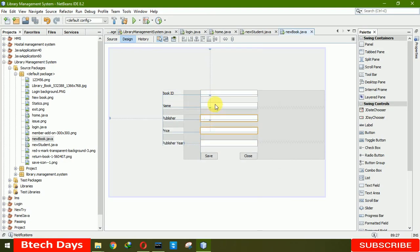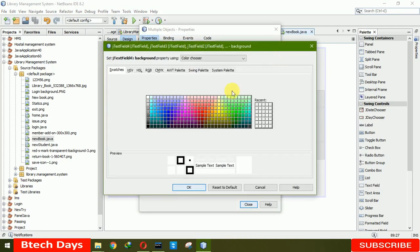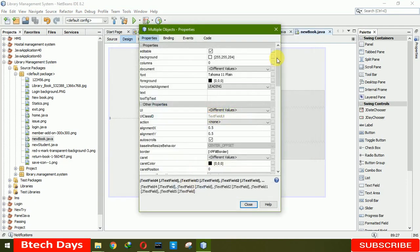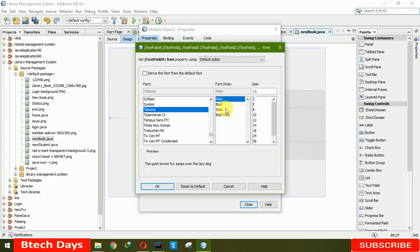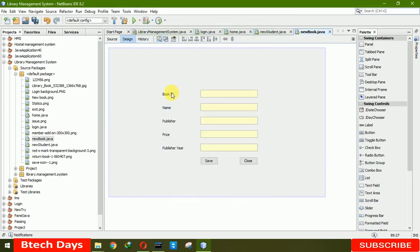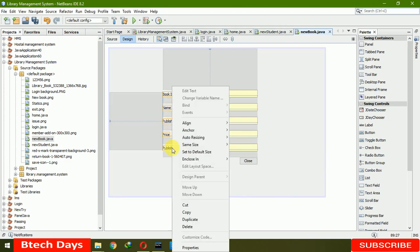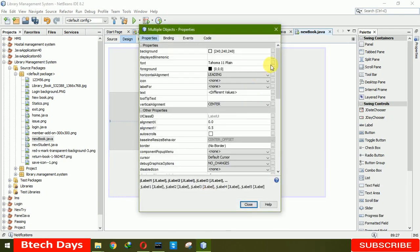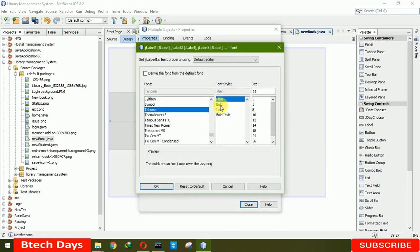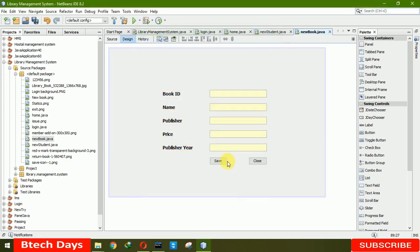Now we have to change the color and increase the font size of the text fields. Click on Properties, change the color, click OK, and increase the size to bold 14, click OK and close. We are also making the labels bold 14 — click on Properties, change to bold 14, click OK, and close.